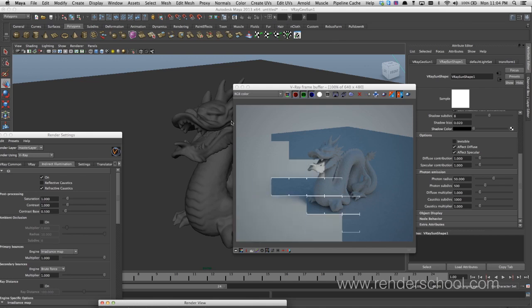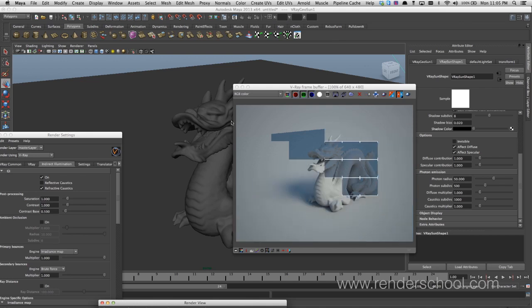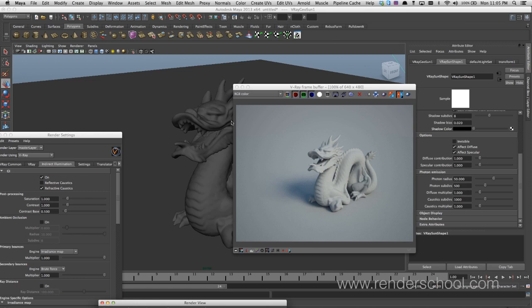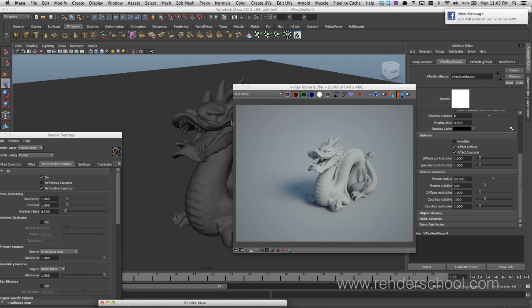So just bear in mind that you need to use the physical camera for the Sun and Sky system to make any kind of sense, otherwise it's going to be blown out, not very useful.